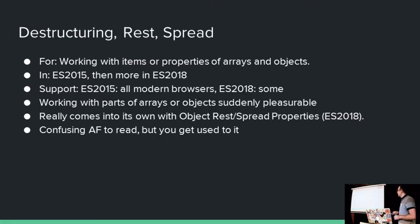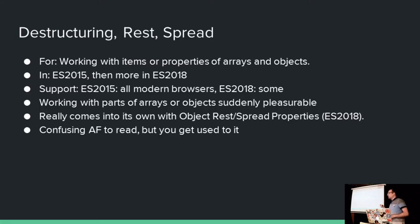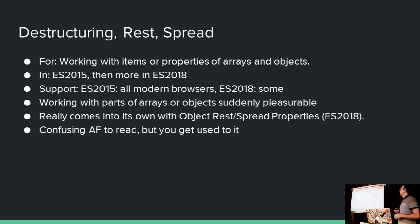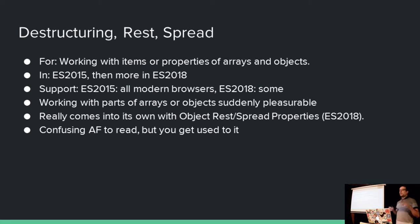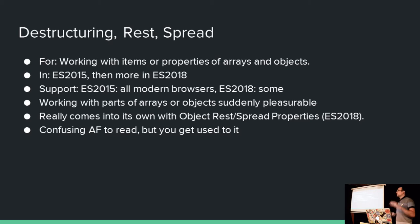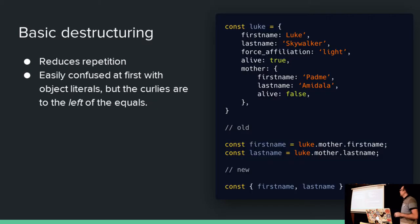Next up, destructuring, rest, and spread. So this came with ES2015, and then was built on in ES2018. These are really ridiculously powerful to use. And if none of the other examples in my slides make you feel like some sort of JavaScript Jedi, using this definitely will. So let's do some diving in.